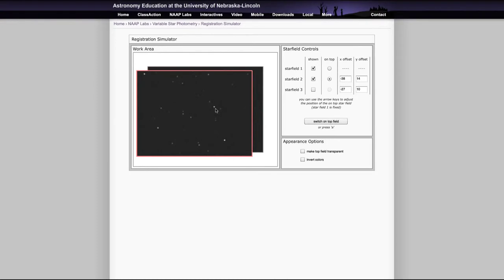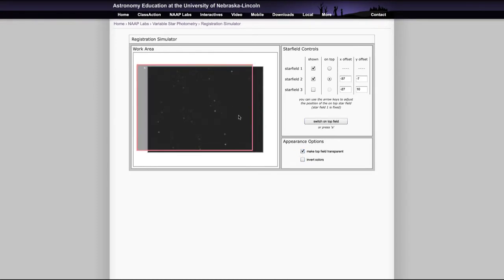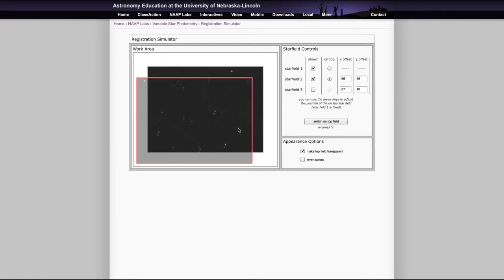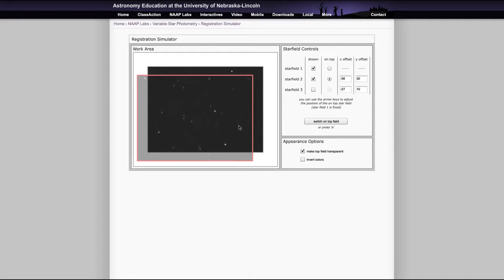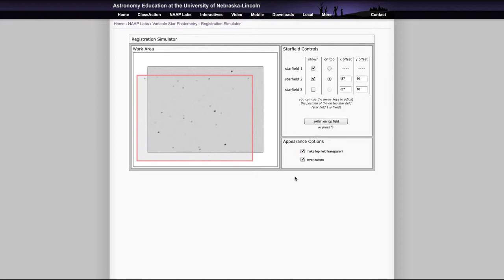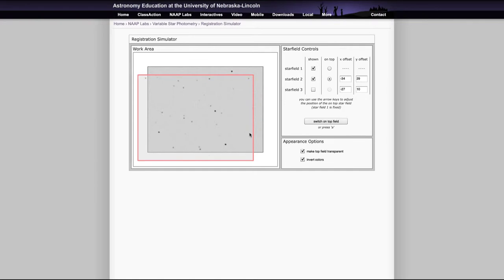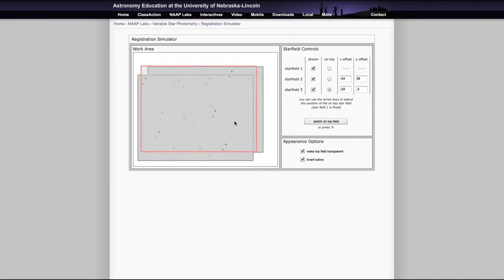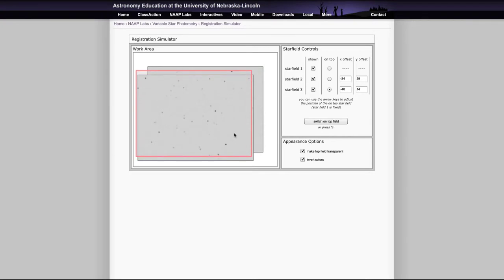Now, of course, it's hard to see there. And you can use some of the options here, like making the top field transparent so that you can actually see through and line up the stars so that they match up very closely. You can also find that inverting colors may help so that if you see them this way with a dark star and a light background, you may be able to better line them up. And eventually, you're going to try to line up all three and make those adjustments so that the stars are all lined up as close as you can possibly get.